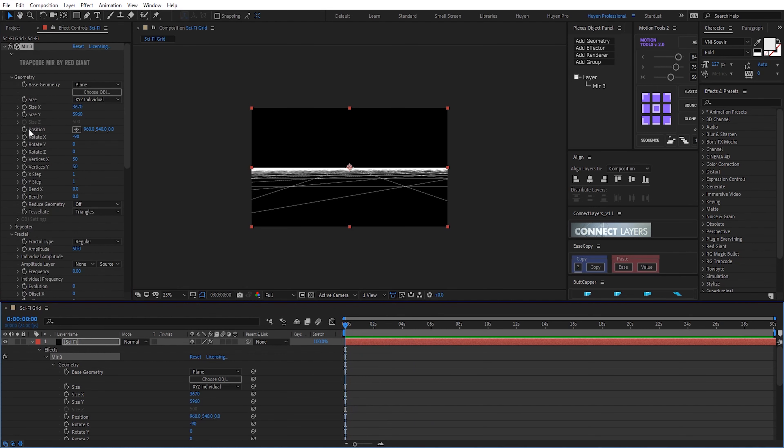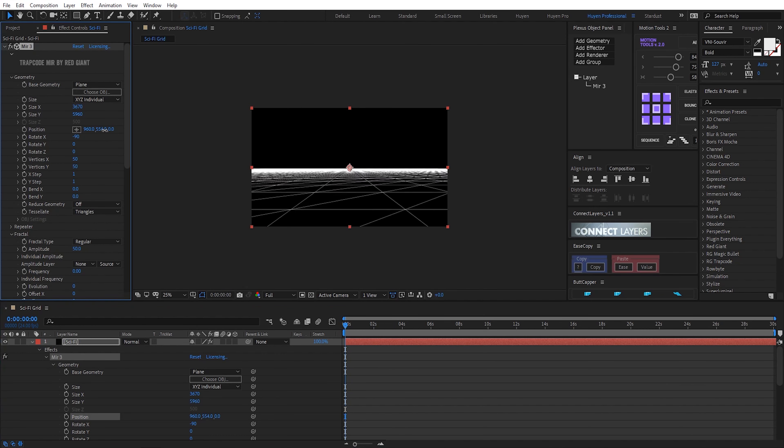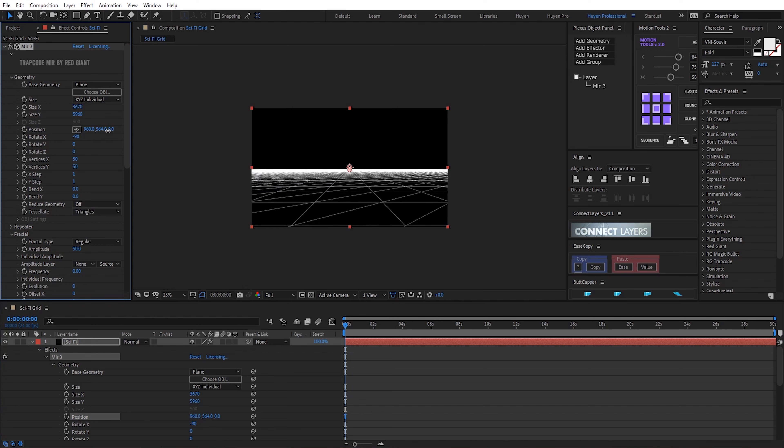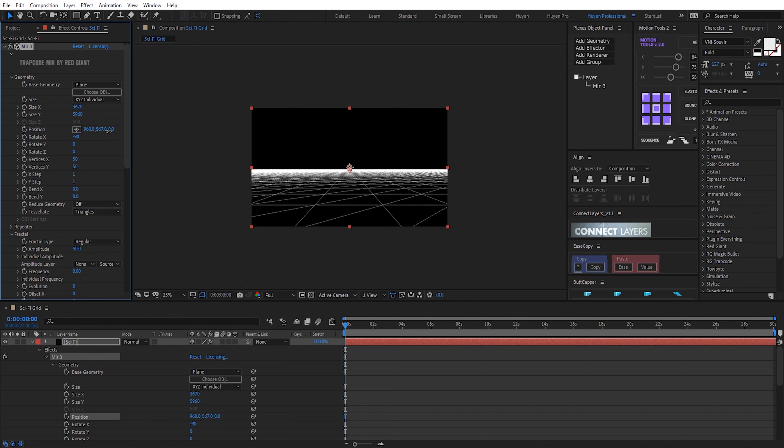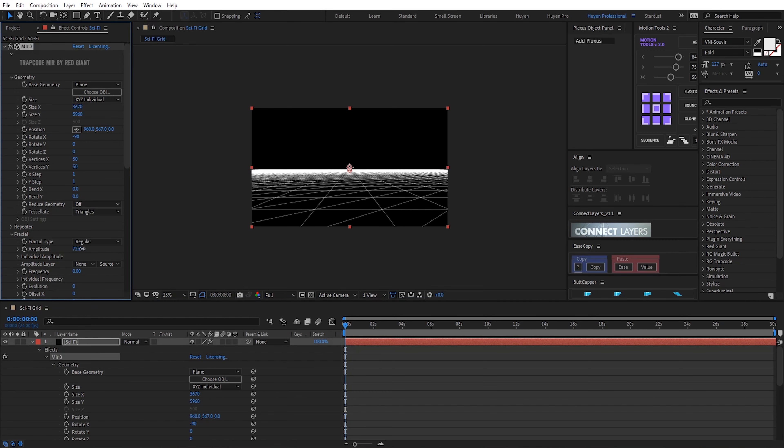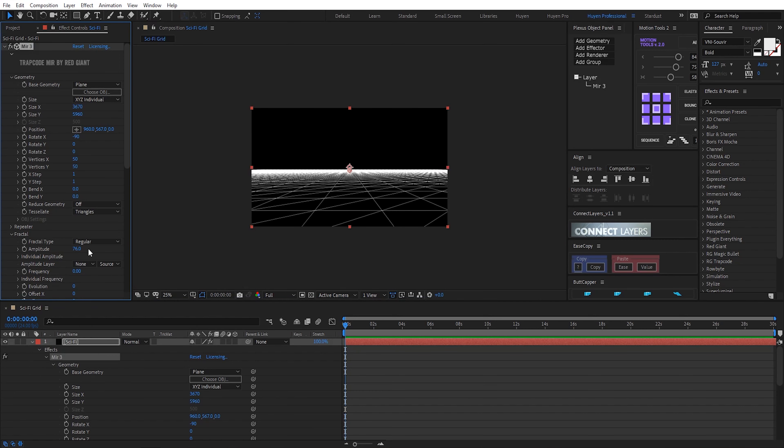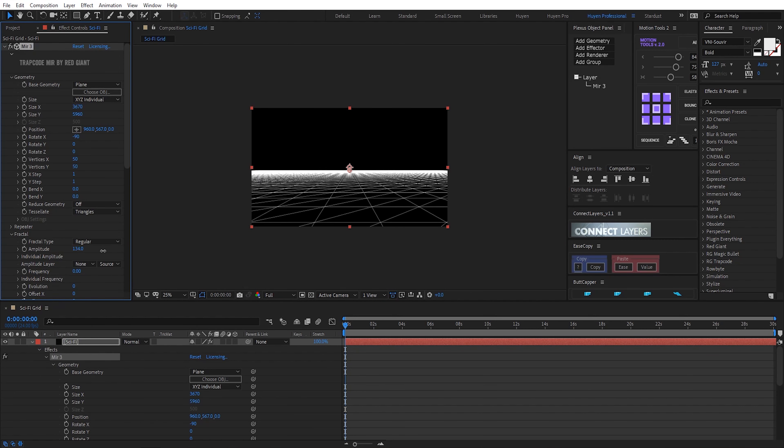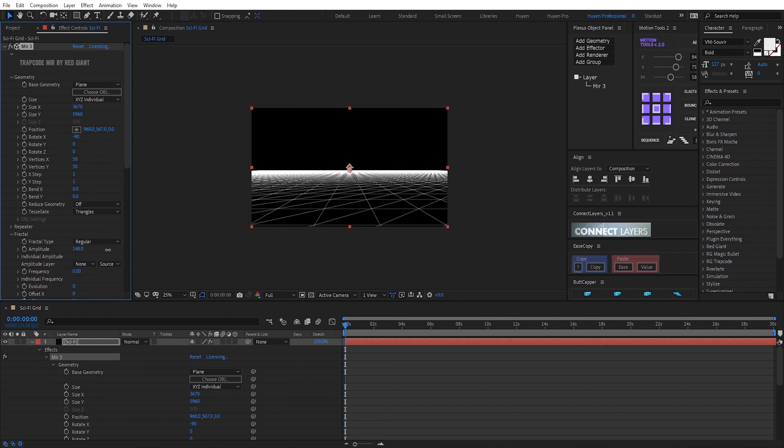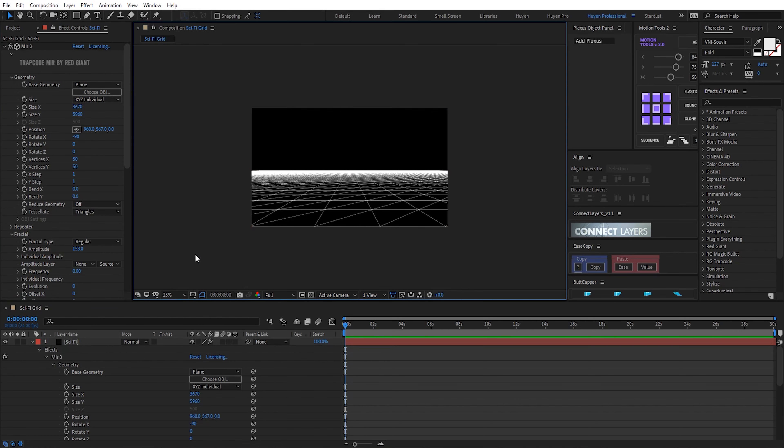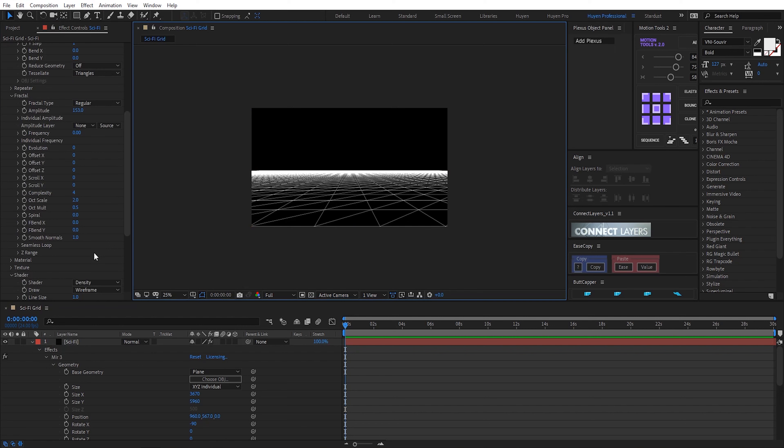Now, you go to position. Lower it. Make it low. Okay. I think it's okay. So beautiful.